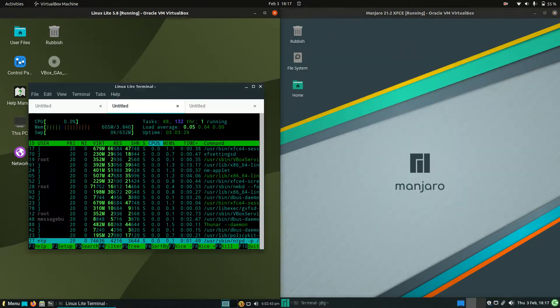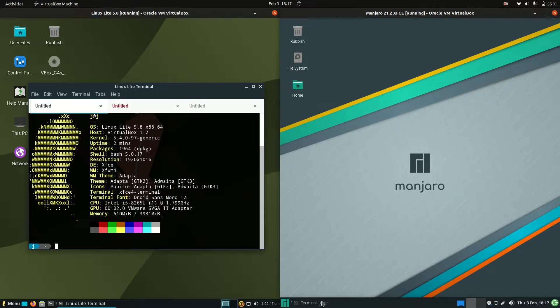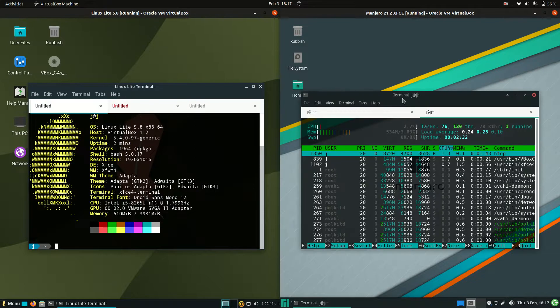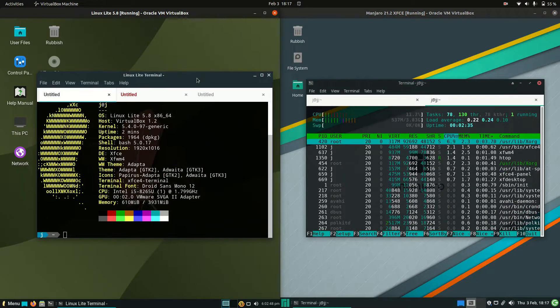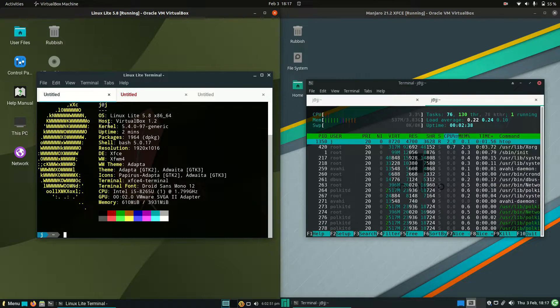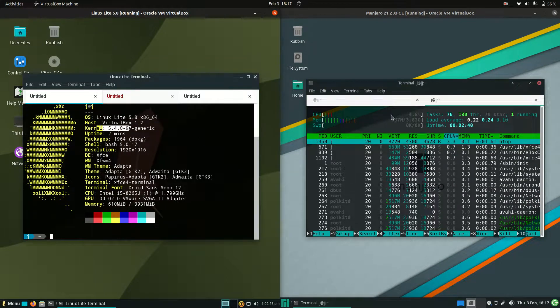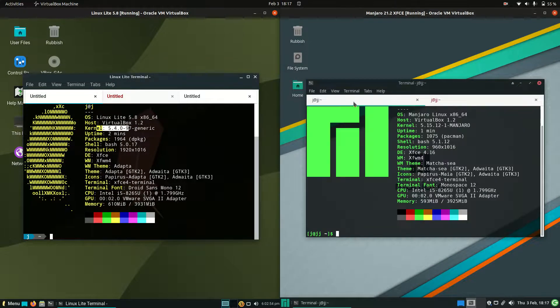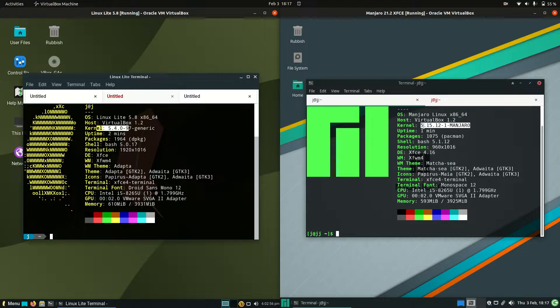Now let's take a little peek under the hood and see what's going down. So first of all, the kernel: 5.4 kernel for Linux Lite, whereas on the right-hand side, we've got the 5.15 kernel, which is to be expected.